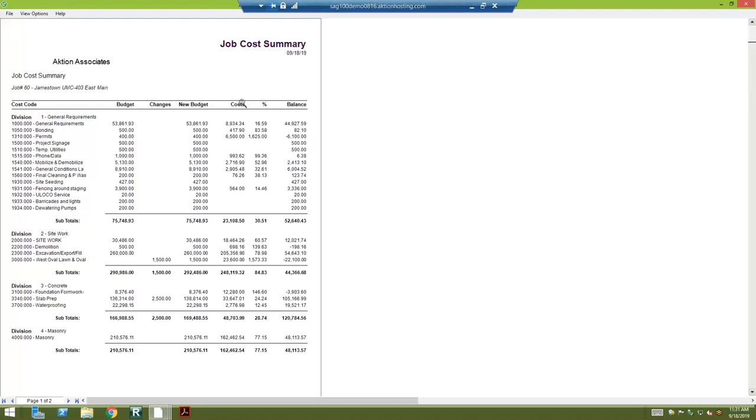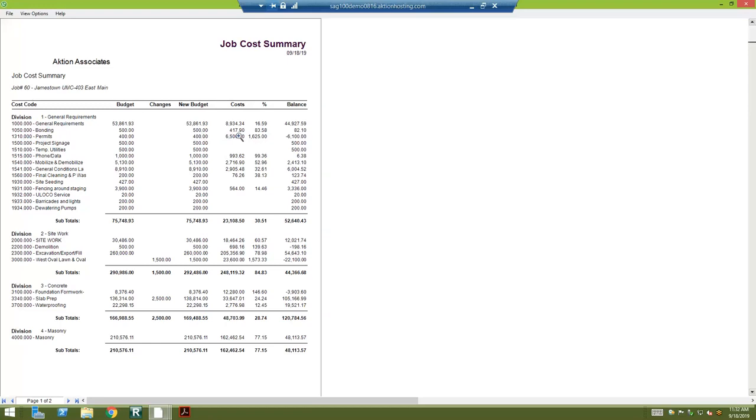Then the costs in that cost column are going to be any accounts payable invoices that were entered. So when you enter an accounts payable invoice, let's say it was for permits, you would enter job 60, then permits, and that's how it's going to come into that particular line item.